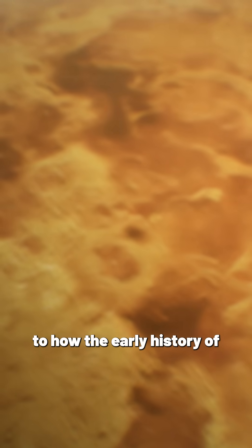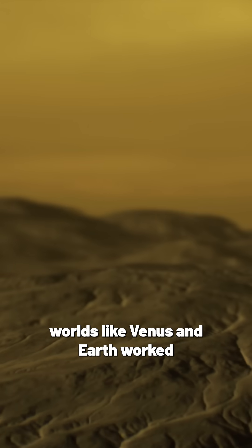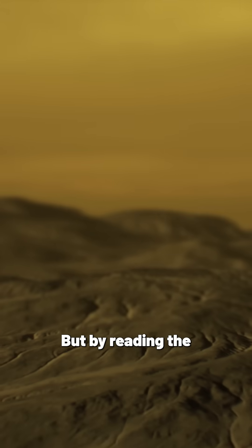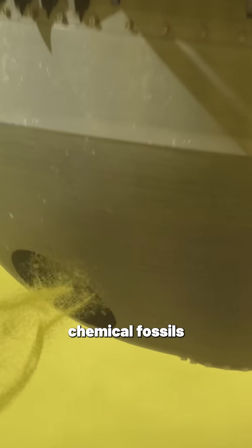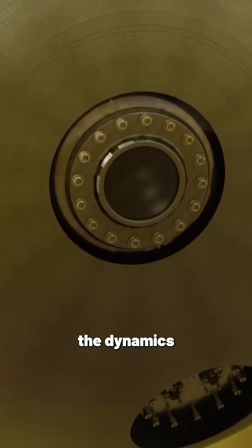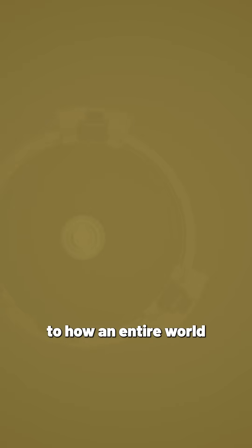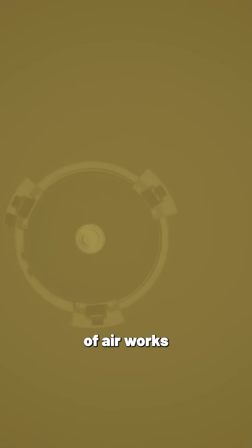how the early history of worlds like Venus and Earth worked. But by reading the chemical fossils in the atmosphere, the dynamics, and the other forensic clues to how an entire world with this ocean of air works,